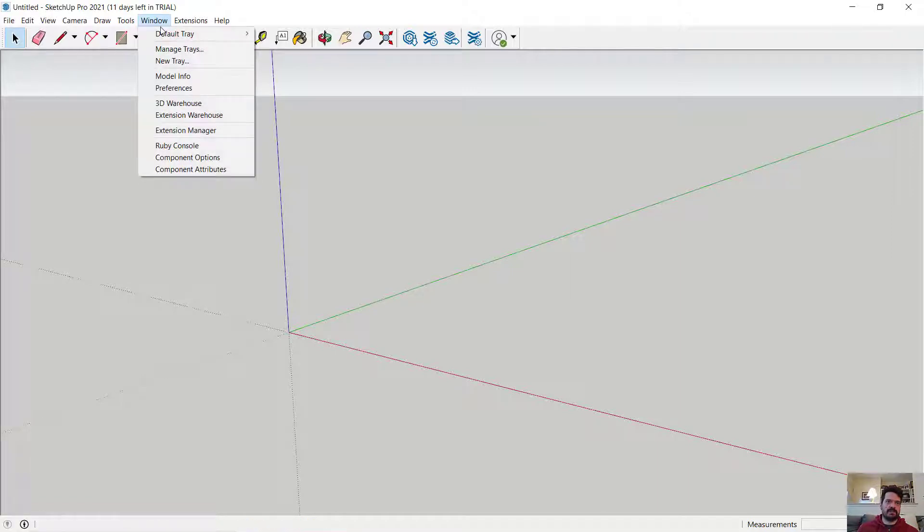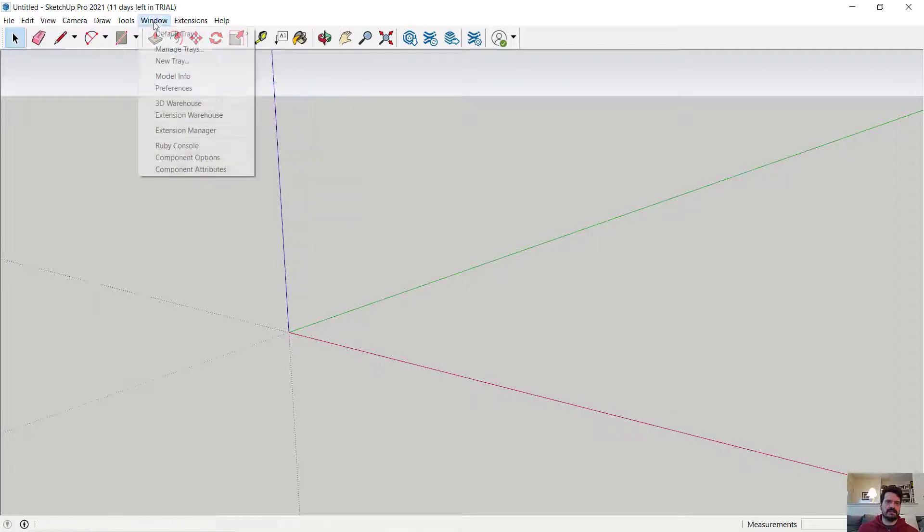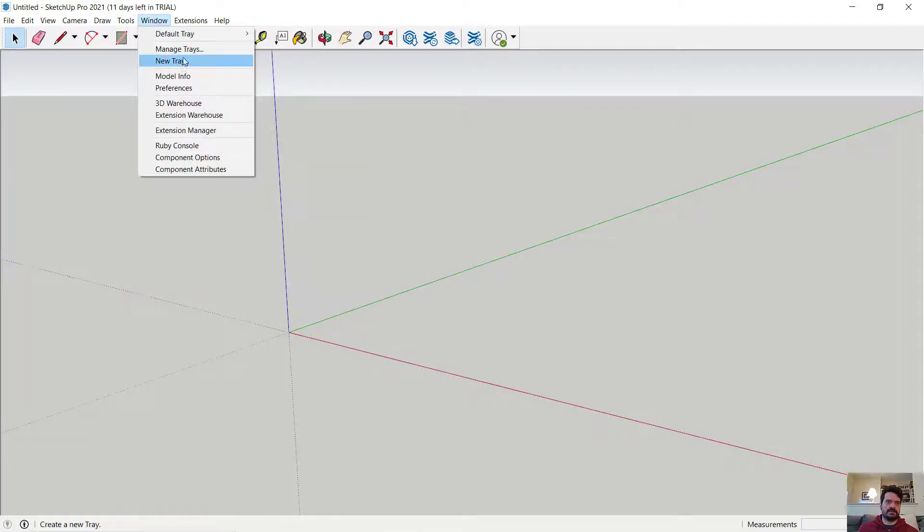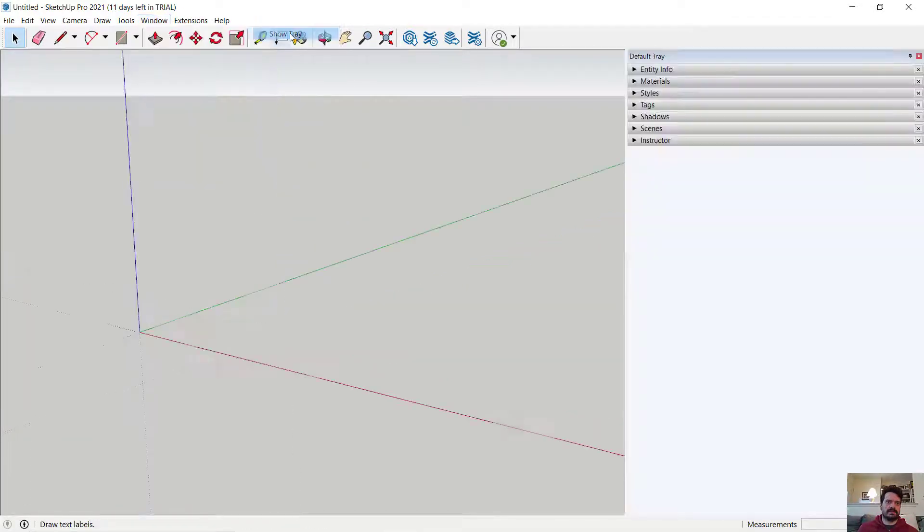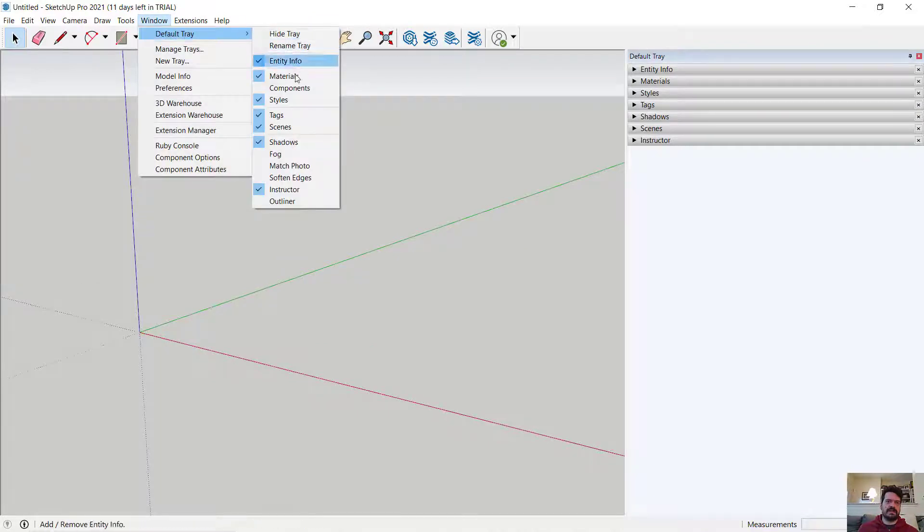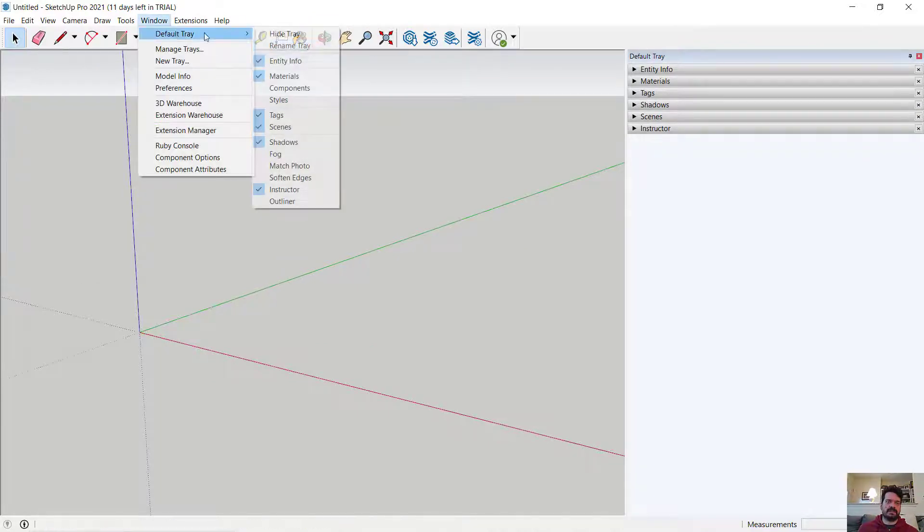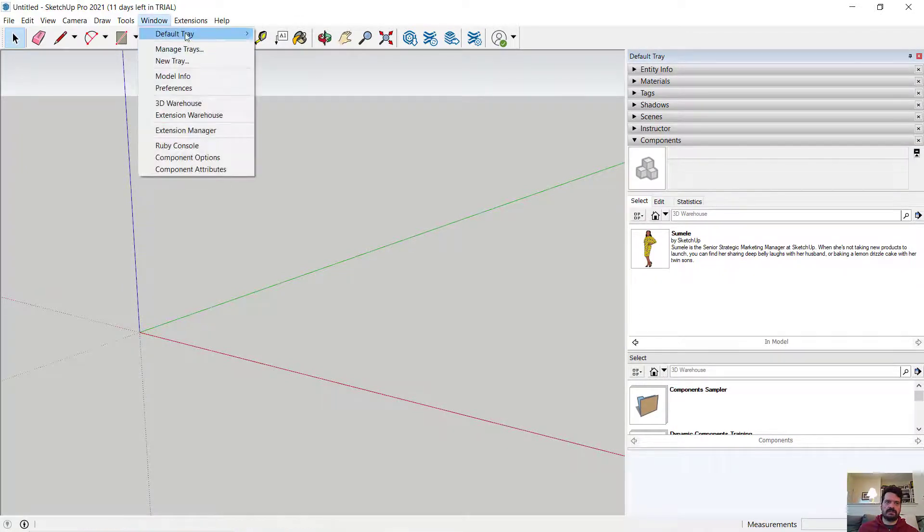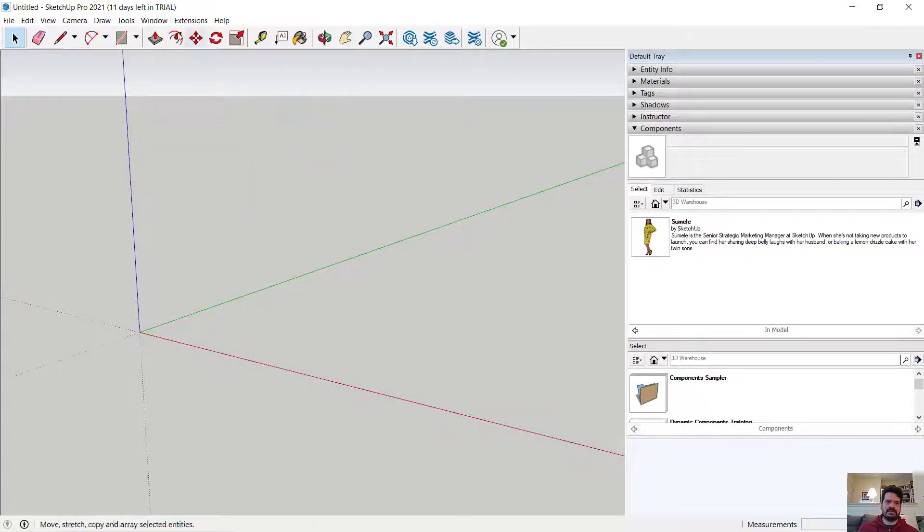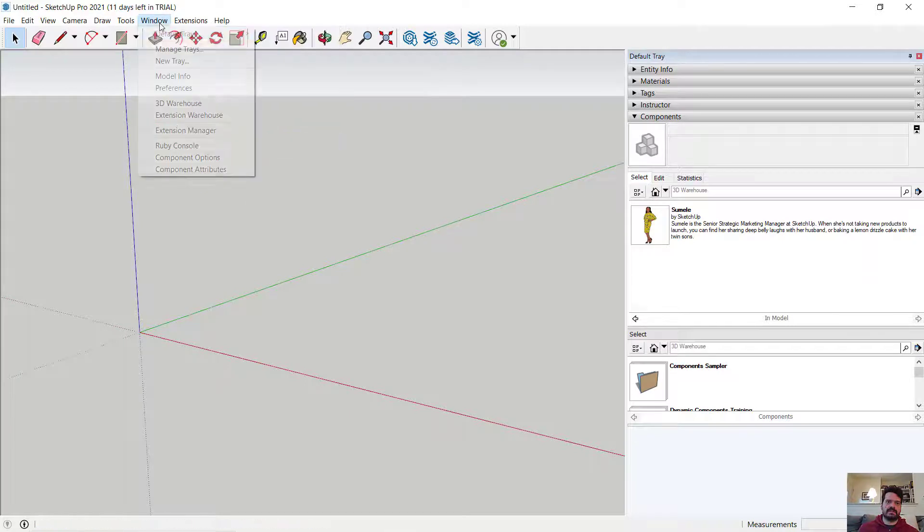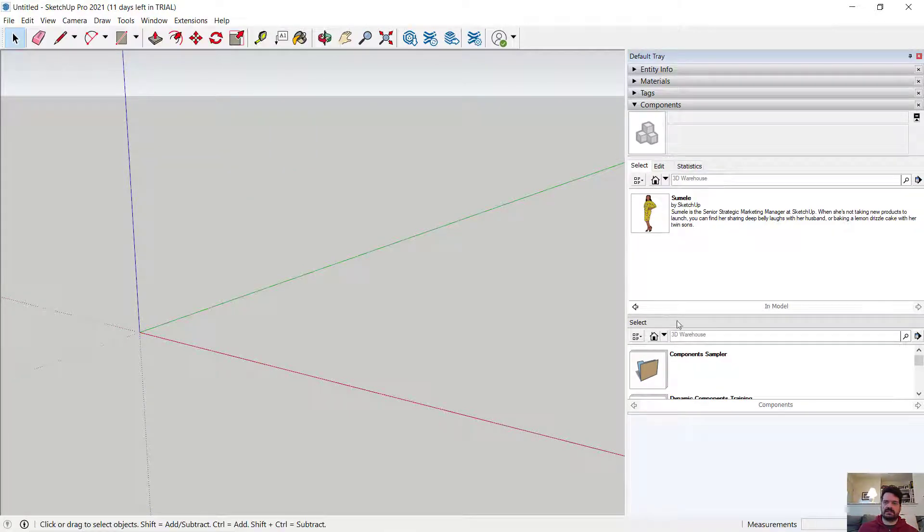I'm going to open up my default tray. I'm going to show my default tray and make sure that in that default tray I have components open and let's get rid of our scenes and our shadows and our instructor just to clarify.